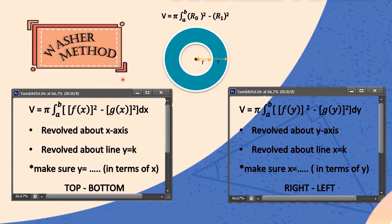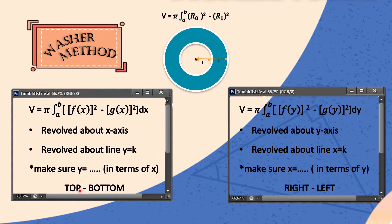The next method is the washer method, where V equals pi times the integral from A to B of R_outer squared minus R_inner squared. R_outer is the outer radius (the longer R) and R_inner is the inner radius (the shorter R). Same as before, we have four cases. The first two cases — revolving about the x-axis and revolving about the line y equals k — use f(x) squared minus g(x) squared, with y in terms of x, taking the top function minus the bottom function. Each function must be squared.